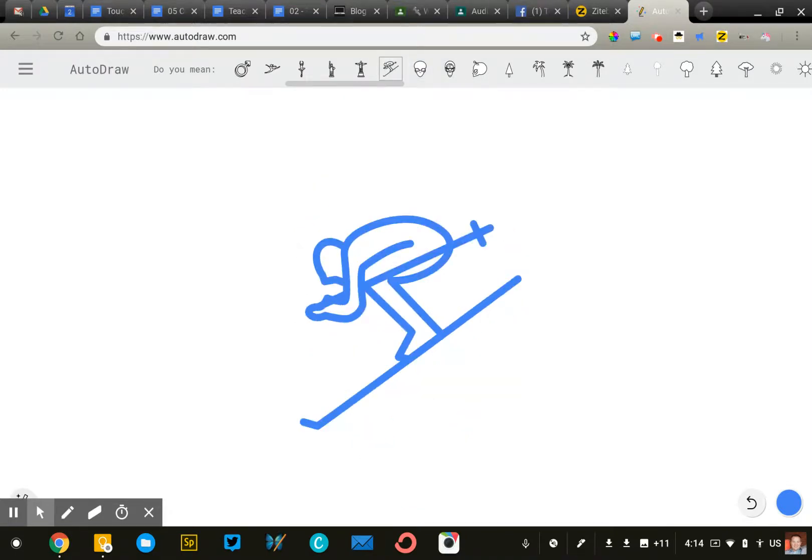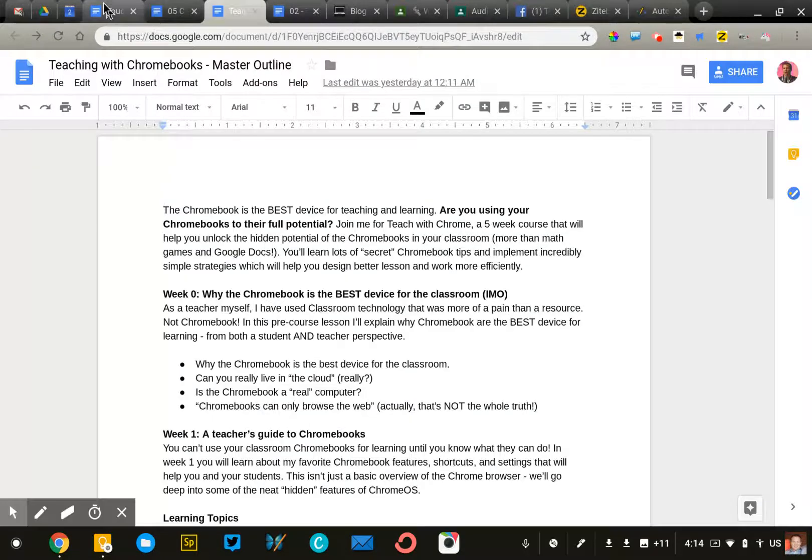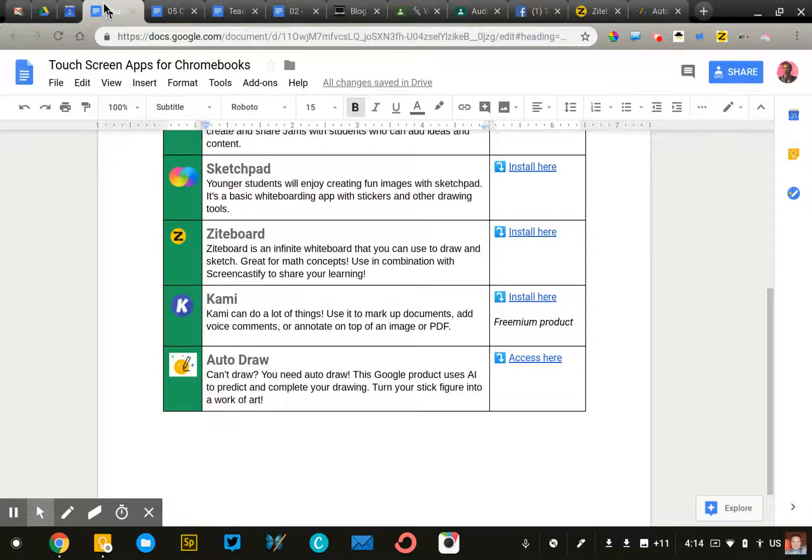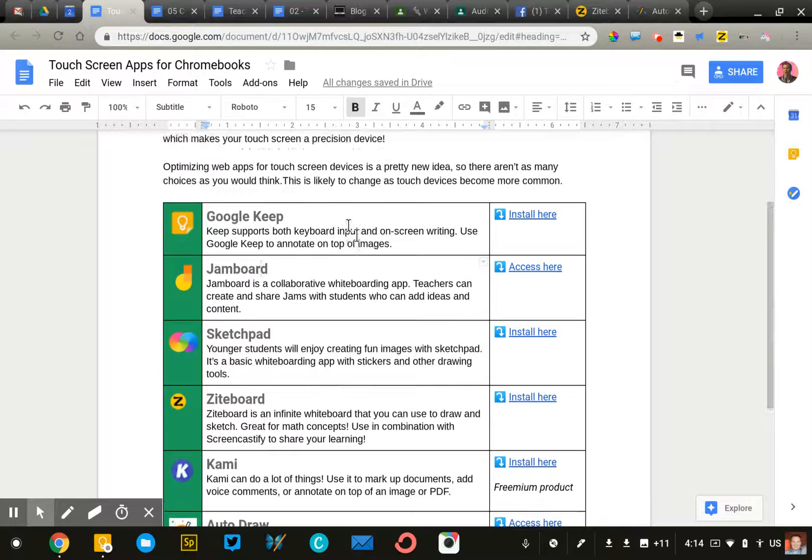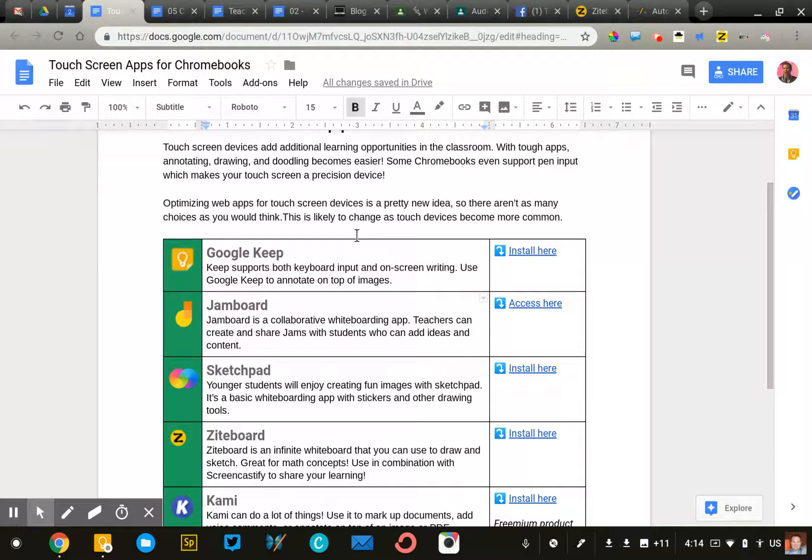Those are just a few apps that are touch optimized. The link to this document with a few others is below the video. You're welcome to check it out, and I will continue to add new apps as I discover them.